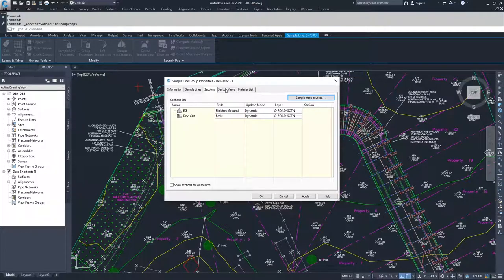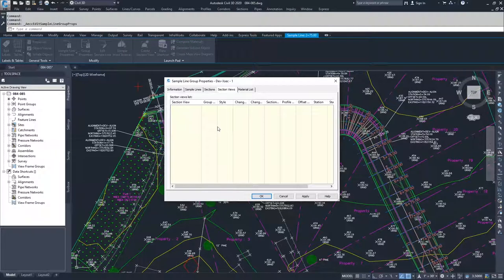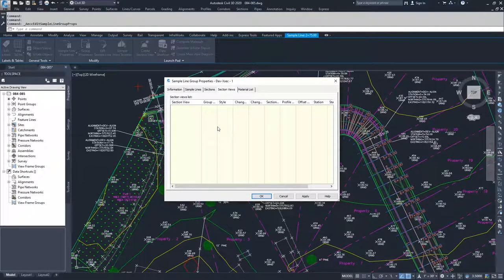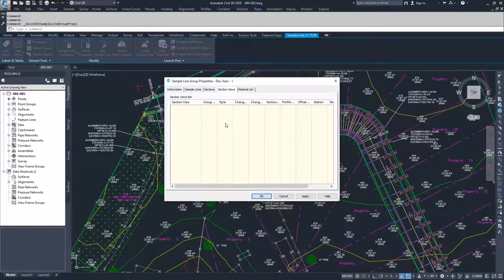Moving on from there, we have our section views. We haven't created any section views, so they haven't been populated here. But if we did have section views, those section views would be in this list here, and we would have all of the options for modifying those section views from this tab right here.